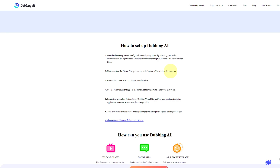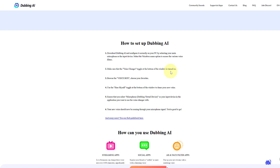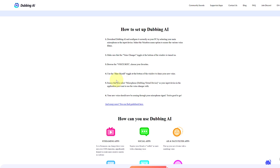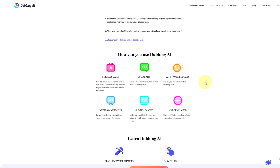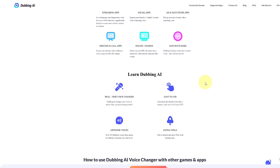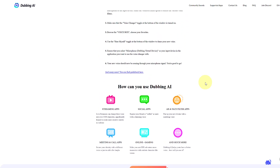As a bonus tip, you can use the 'Hear Myself' toggle at the bottom window to demo your new voice. Make sure to give it a try and let us know if you have any questions or confusions — I'll catch you in the next video.